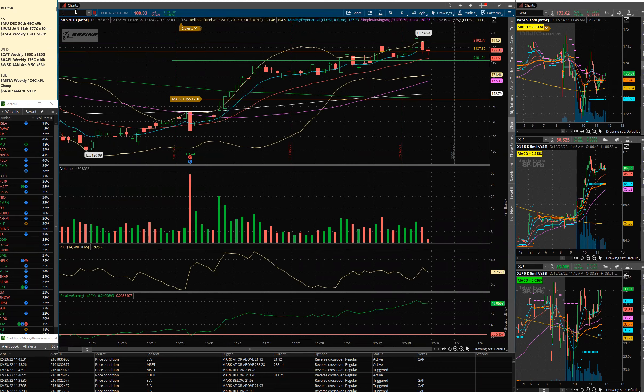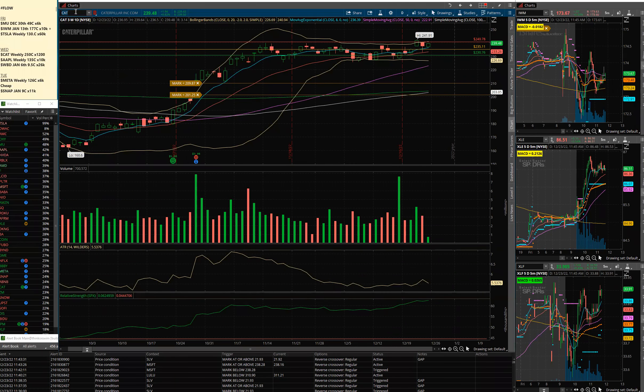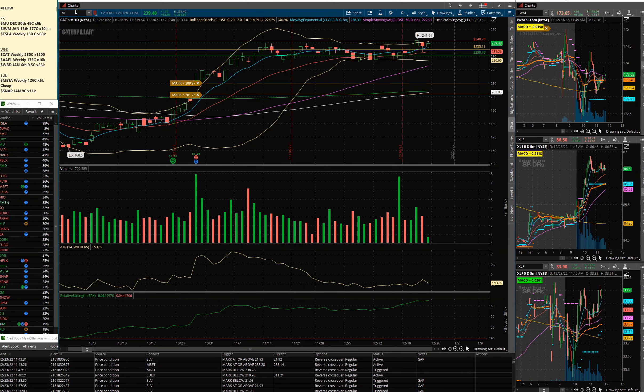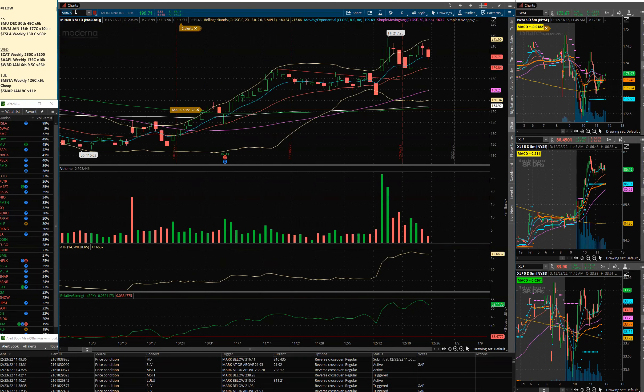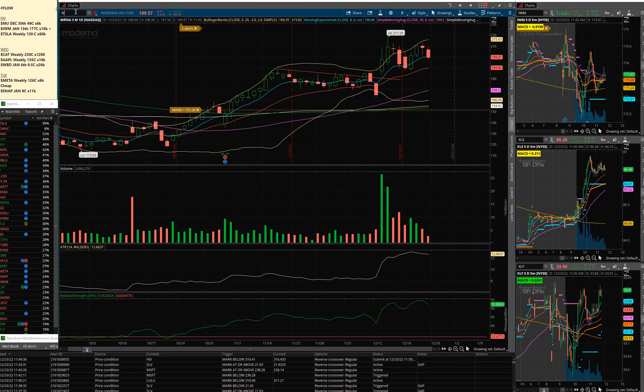Same thing with Cat. Cat also broke out, couldn't hold the breakout but holding in. Moderna has had this big back and forth between the 200 area, or you may even say the 190 area, and 210 as it's chopping around since that news.